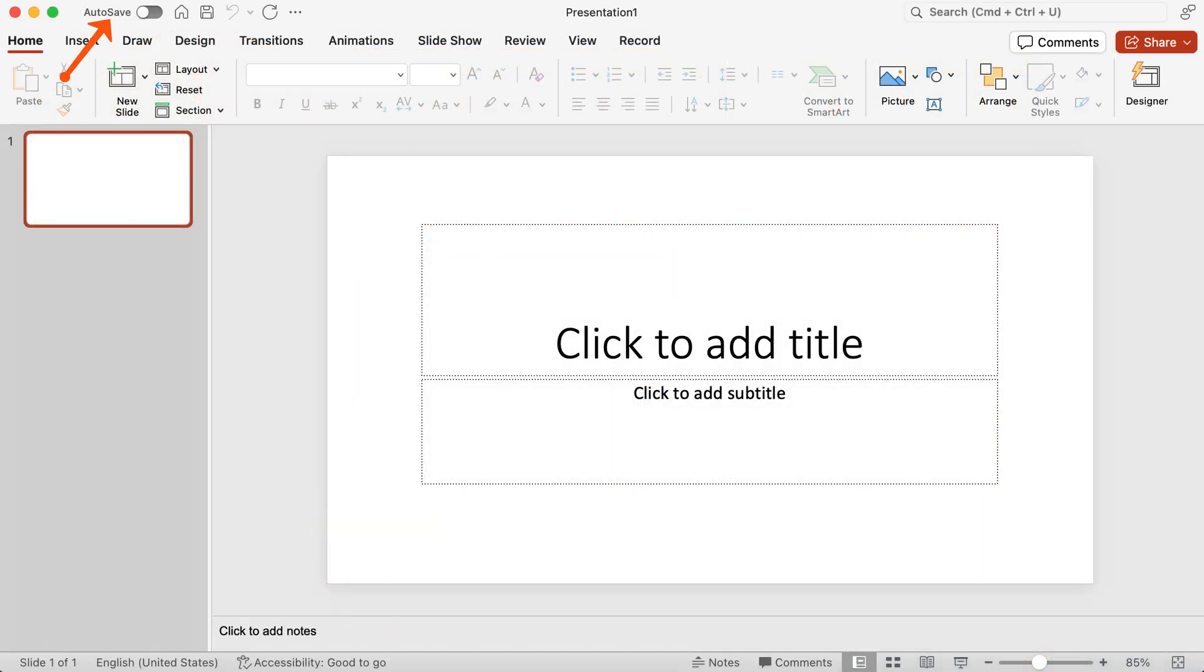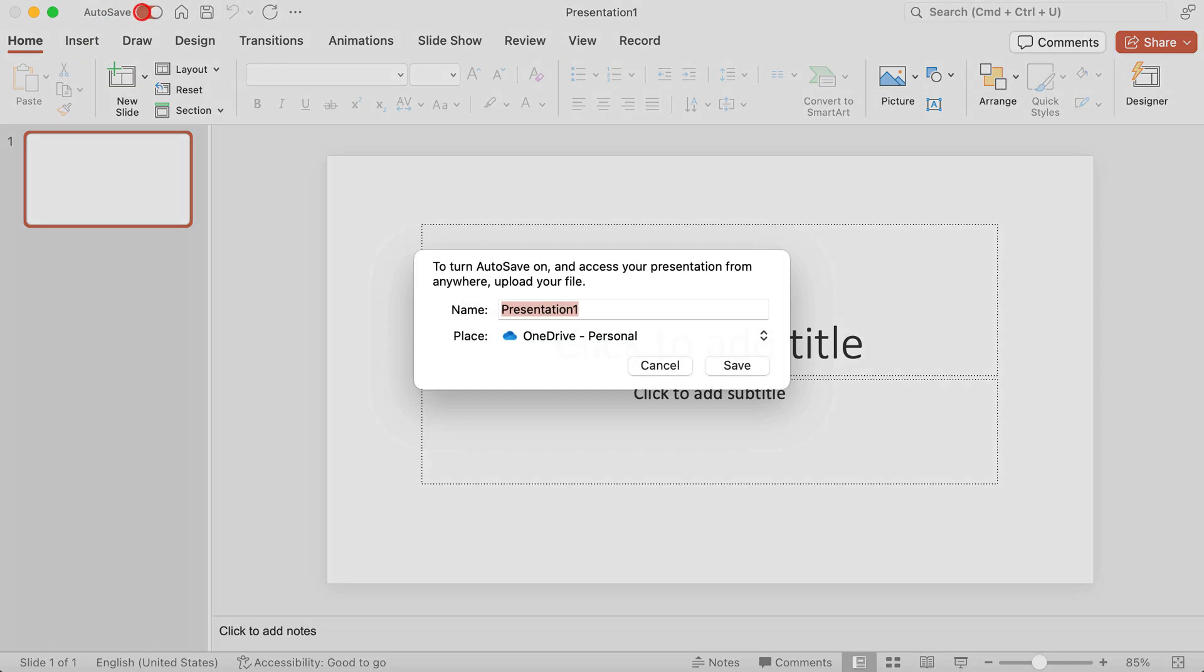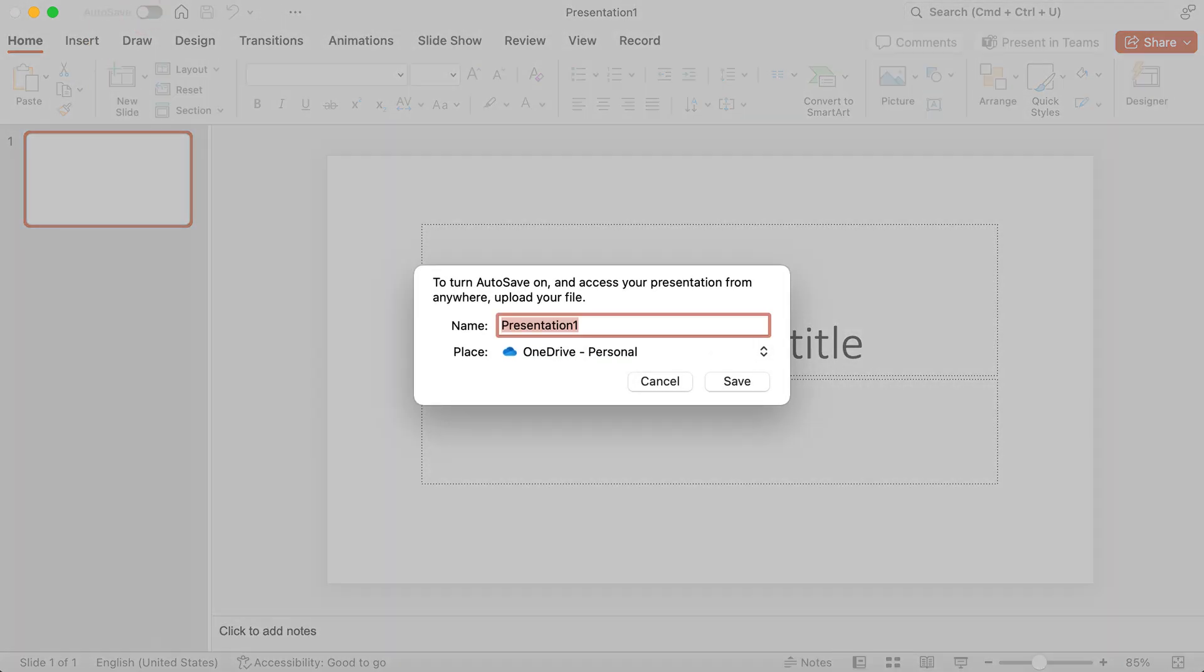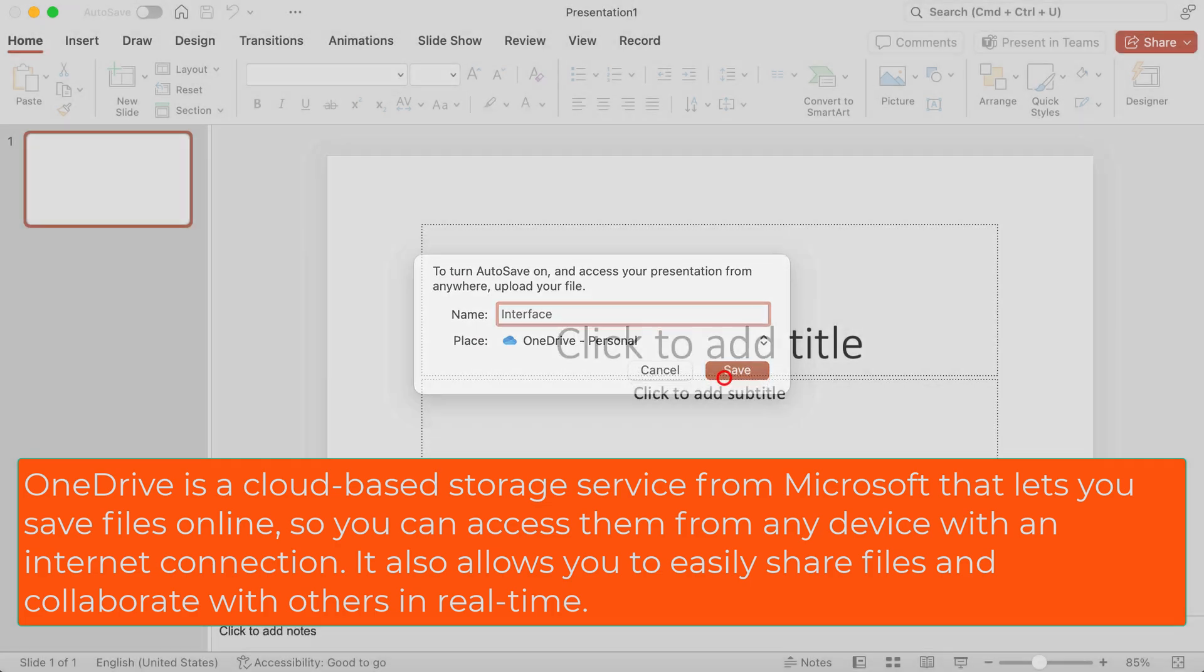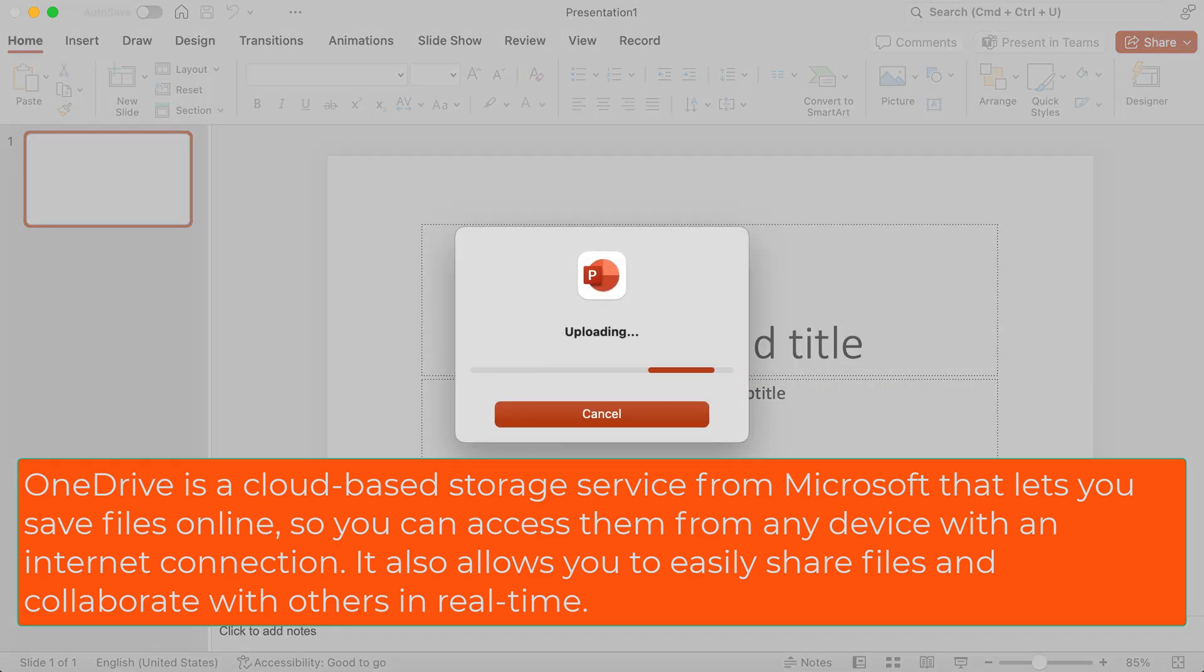We're going to start at the top left and you see there's AutoSave. If we enable that, it's going to ask me to first name the PowerPoint presentation. In this case we just put something like interface and it's saving in my OneDrive and I click Save.